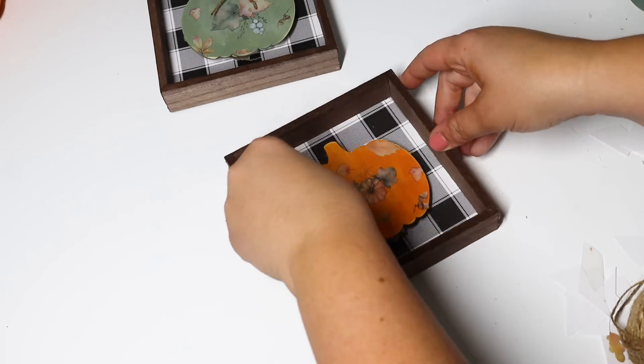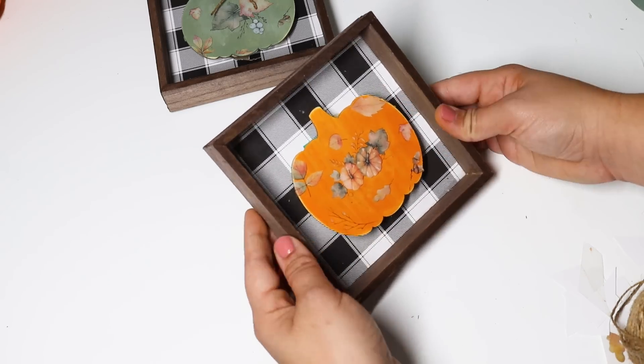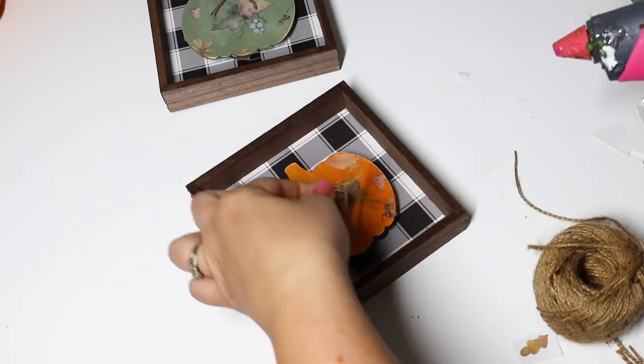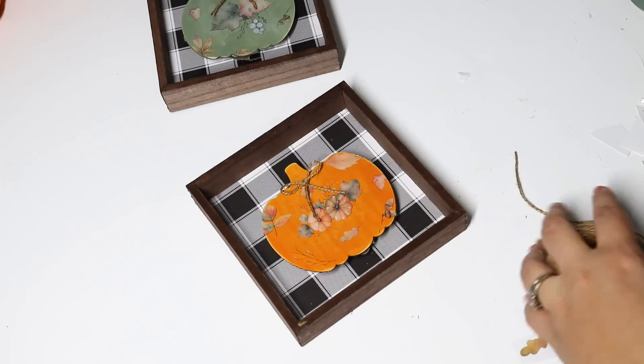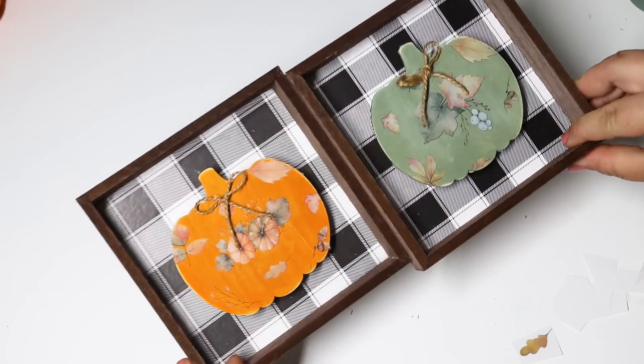I just glued these down in place, added a small little jute twine bow to the top just to give it a little finished look and love how these turned out.